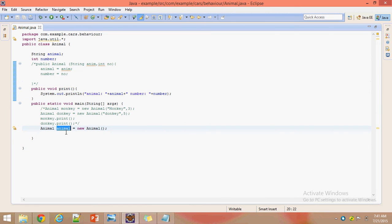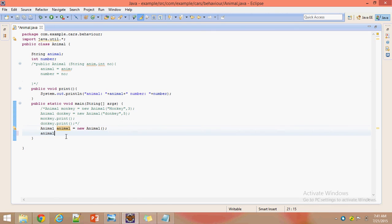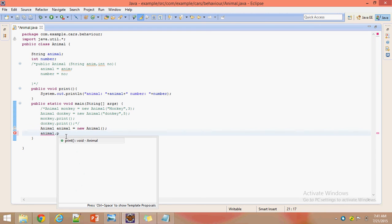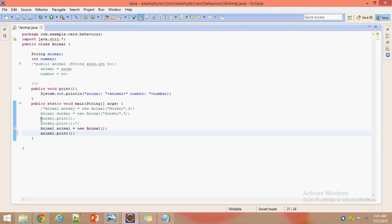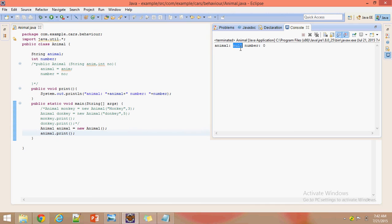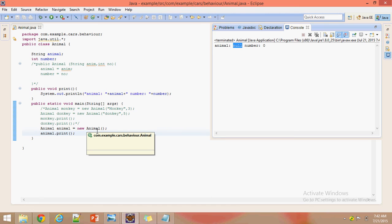Now we will print these values and check that the values are assigned to defaults. The String default value is null and the number default value is zero — those values are assigned. So while creating an object, the initialization of instance variables will happen with default values. Thank you.